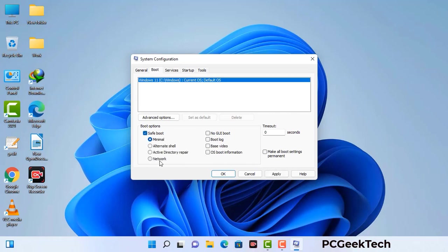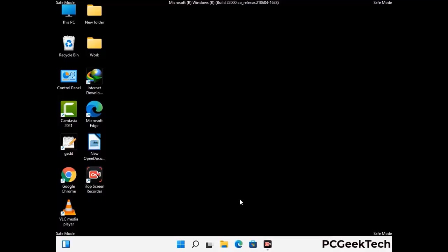Check the Network option, then click on the Apply button and finally press the OK button. Your system will now restart in safe mode within a couple of minutes.